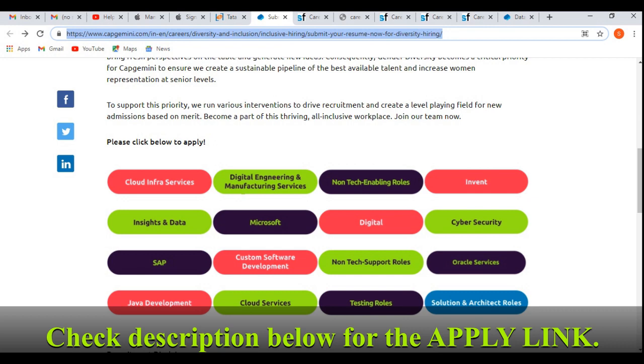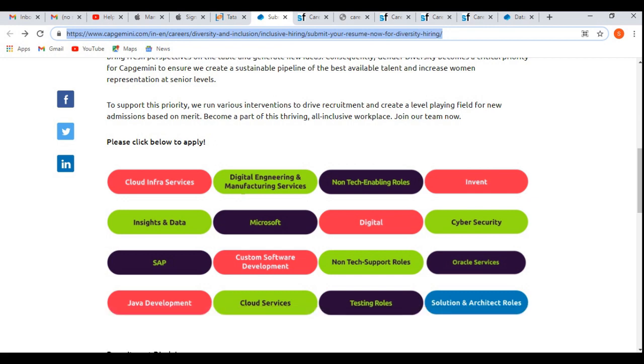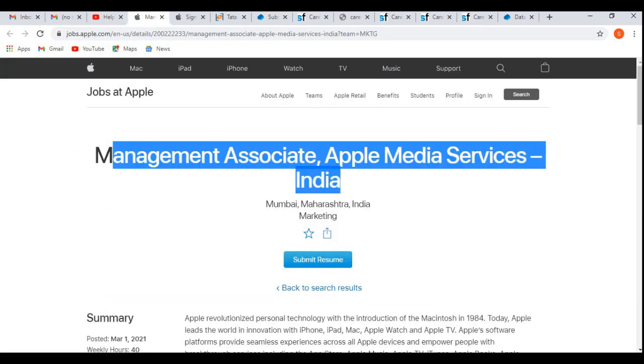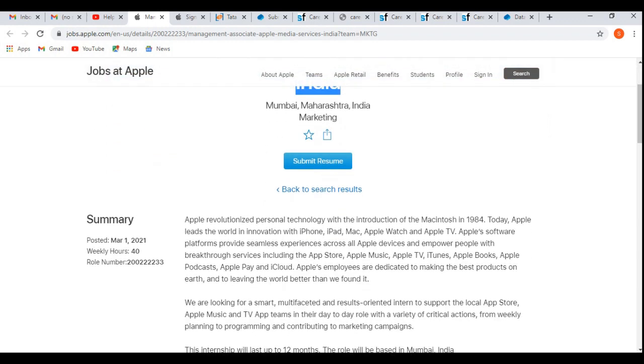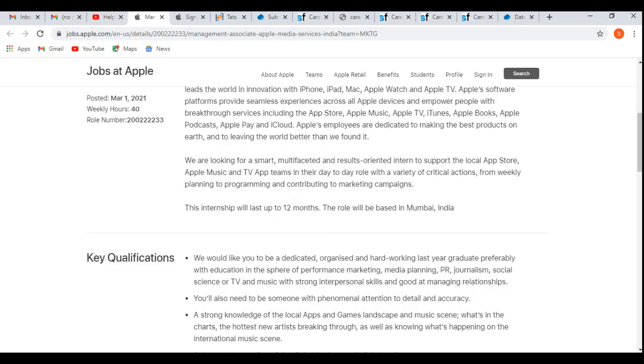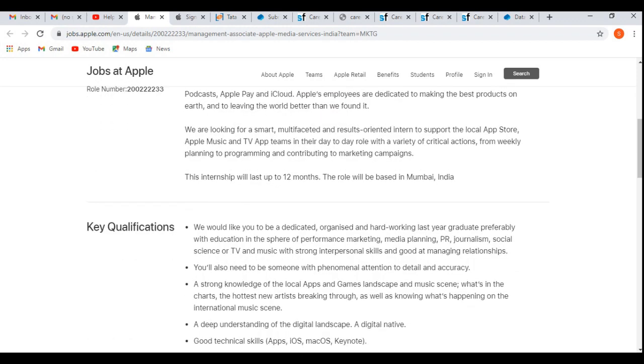They're hiring for Management Associate for Mumbai location. Now let's discuss the key responsibilities and qualifications required for this off-campus drive.